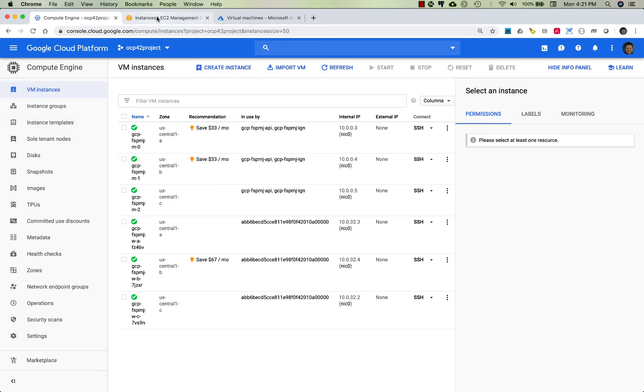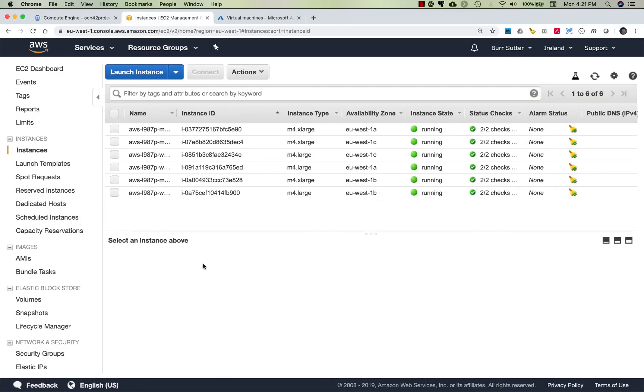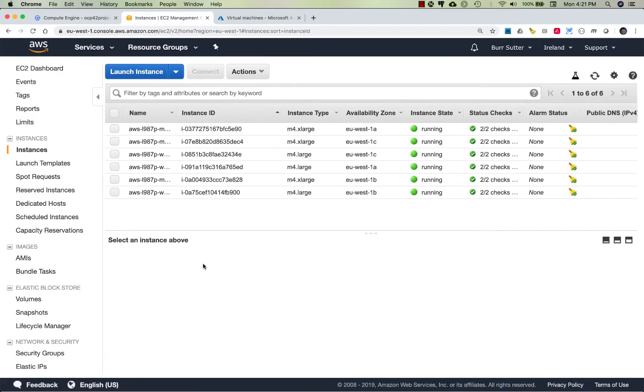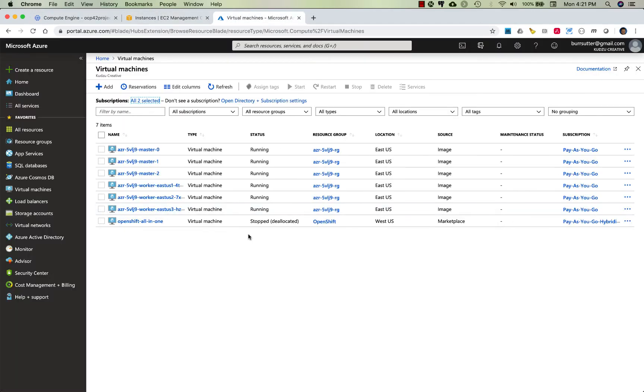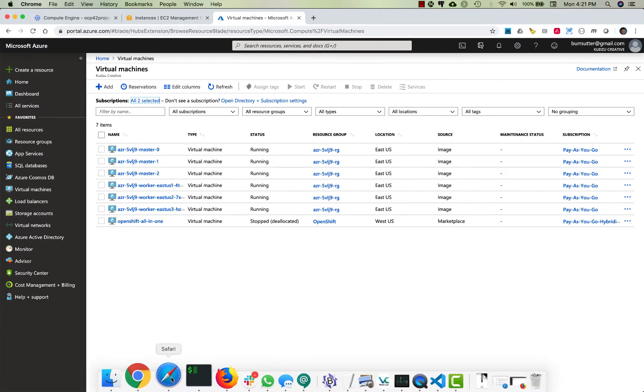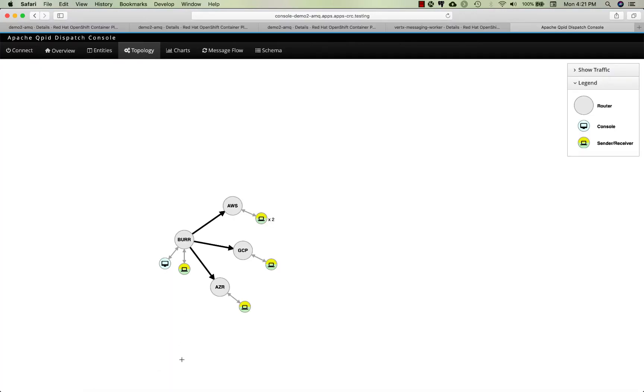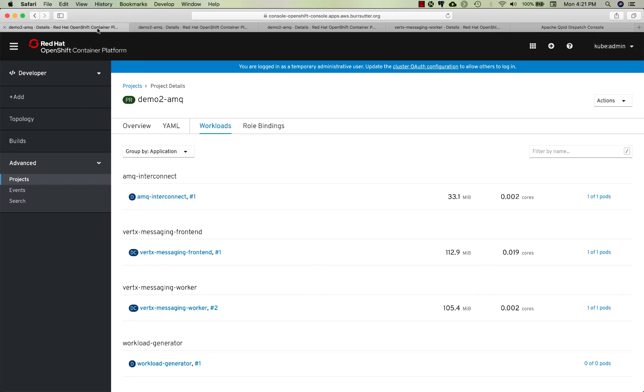I have my Google platform running, my Amazon platform running with OpenShift, and my Azure running. Even though they have very different look and feels from their environment, they have the same experience when it comes to using OpenShift.